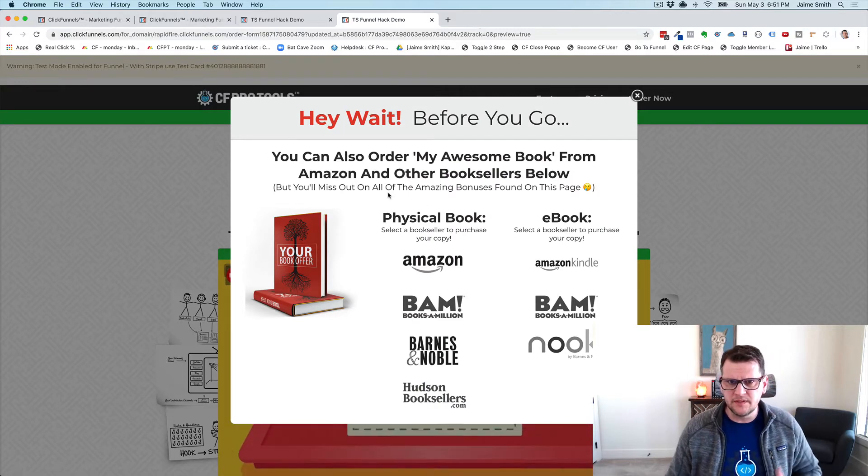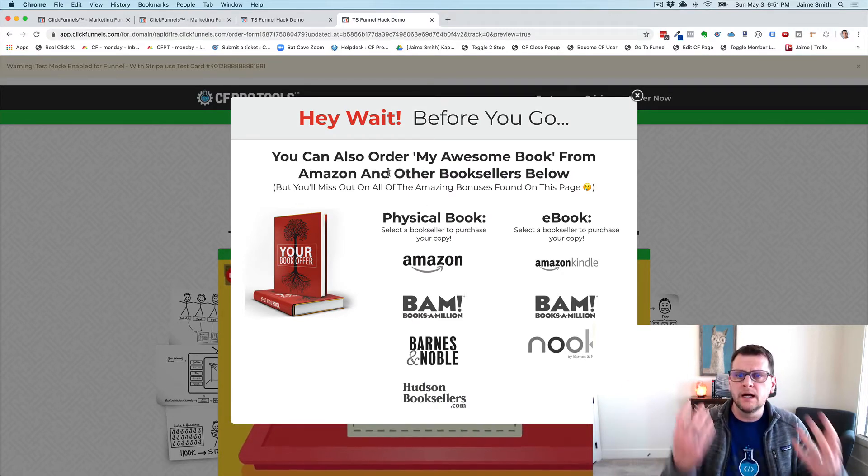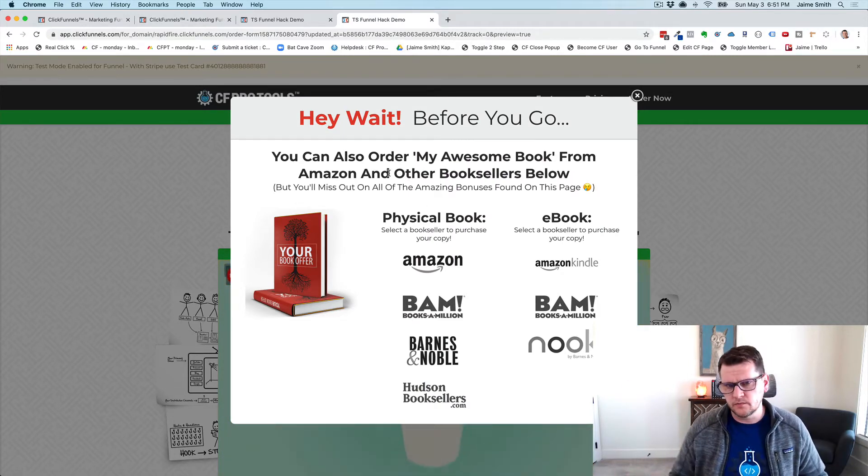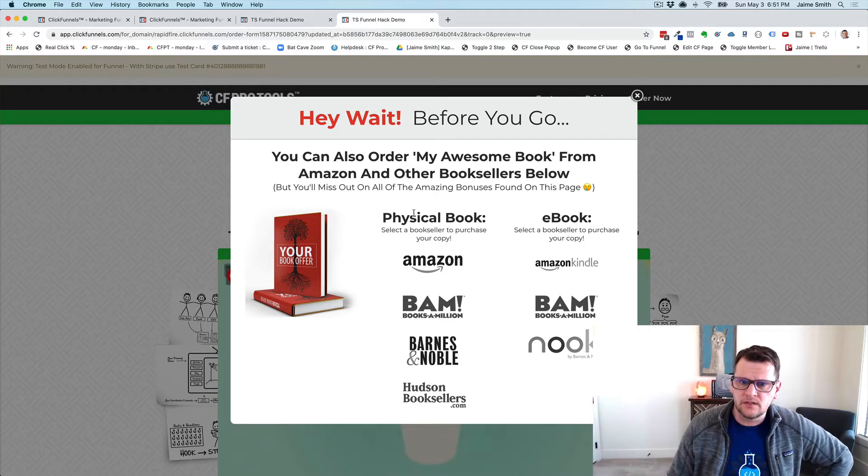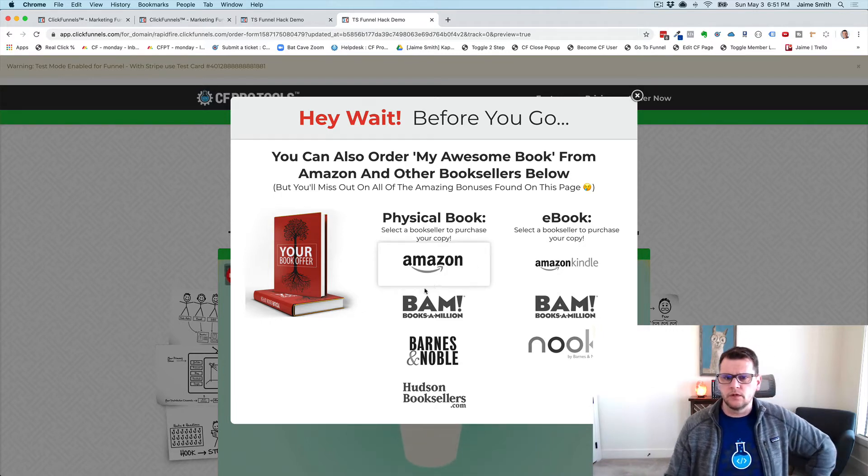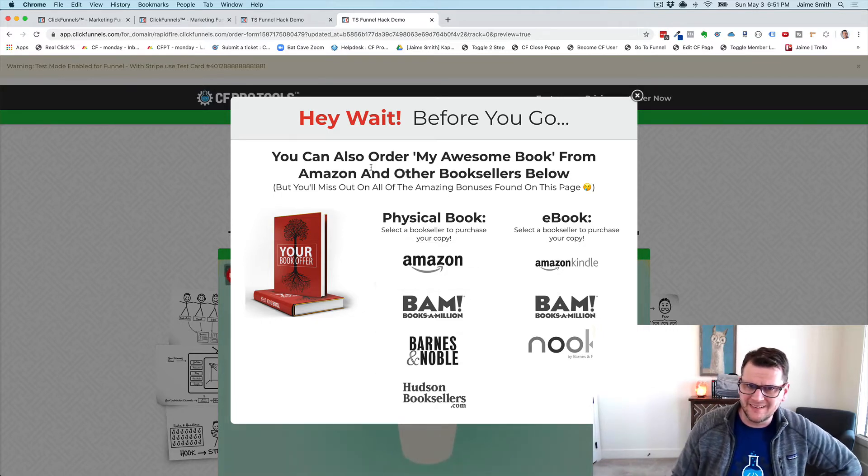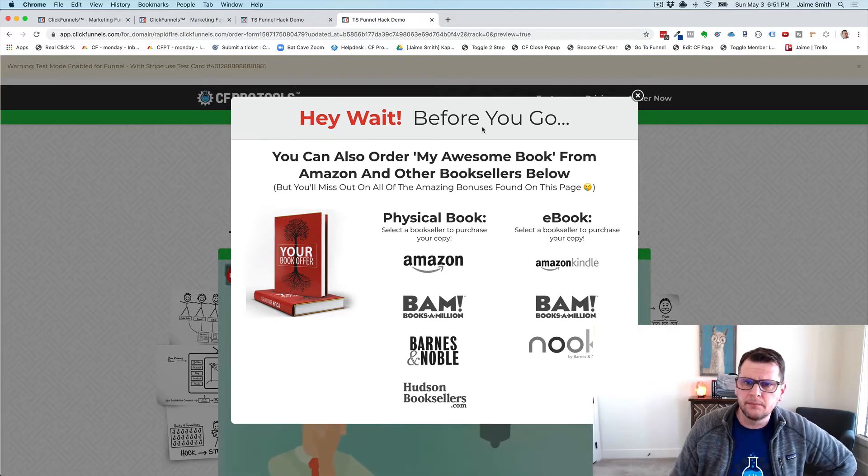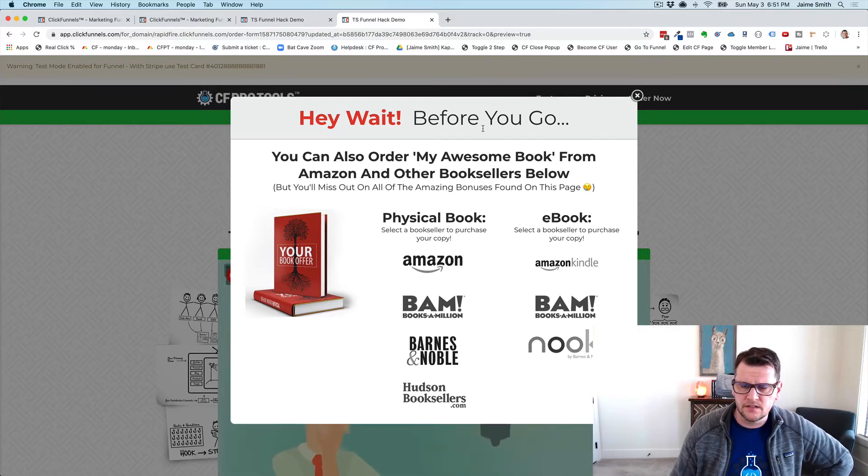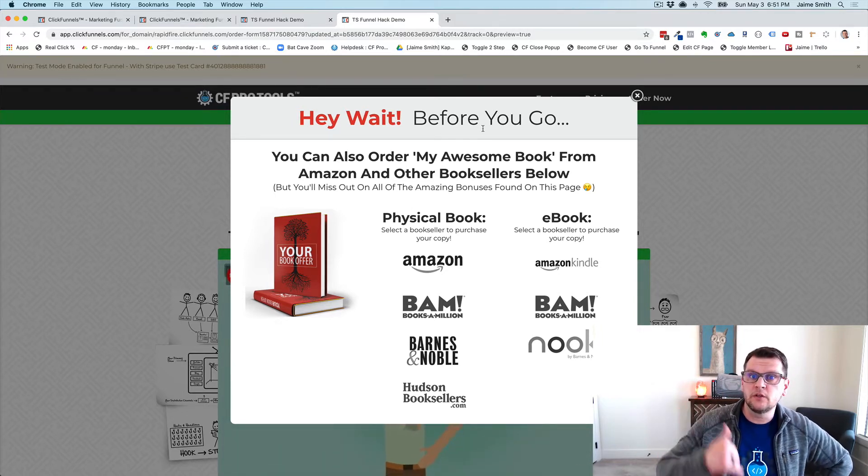It says hey wait, before you go, do you want to order this from somewhere else? It gives them the option to go buy the book on Amazon, Books-A-Million, or anything like that. So this is our normal pop-up content.